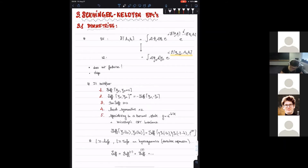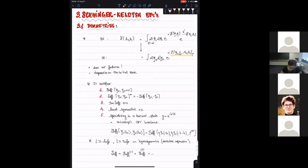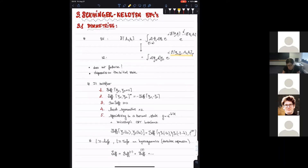It also depends on the initial state, because the path integral is taken over some initial state data. And it satisfies properties that follow from the properties of the underlying Schwinger-Keldysh partition function, which follow from general principles like microscopic unitarity and CPT invariance. Because the Schwinger-Keldysh partition function has to satisfy certain properties, we will require similar properties on the dynamical fields of the effective action.